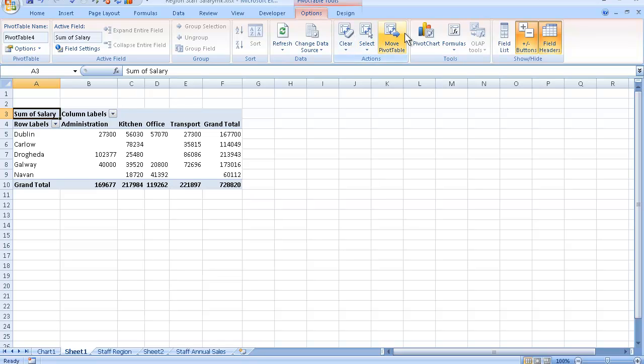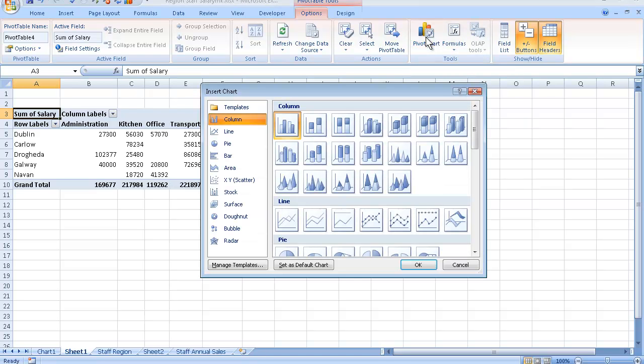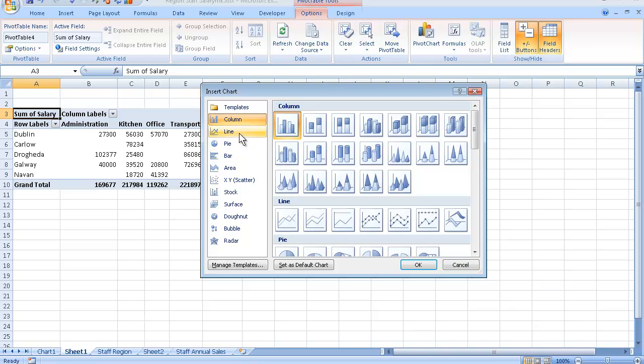Place my mouse pointer on Pivot Chart just here on the Pivot Table Tools group and click once. Now I am presented with a choice of different charts that I can use. The Column Chart is the default, so I will just leave it on the Column Chart and select OK.